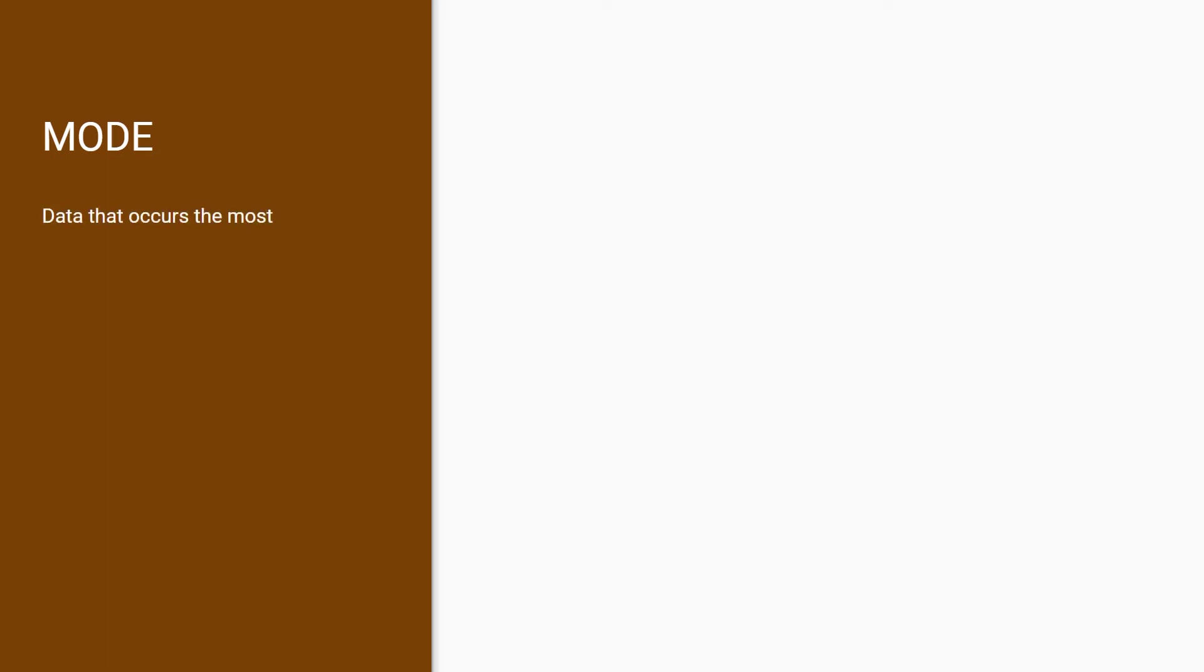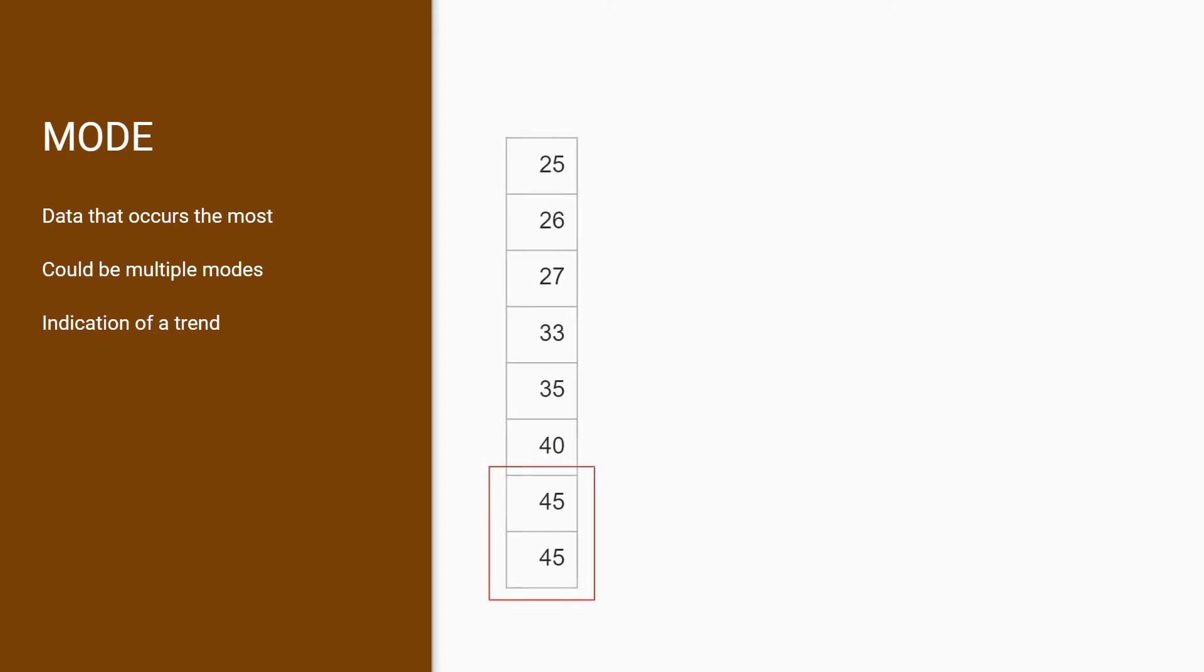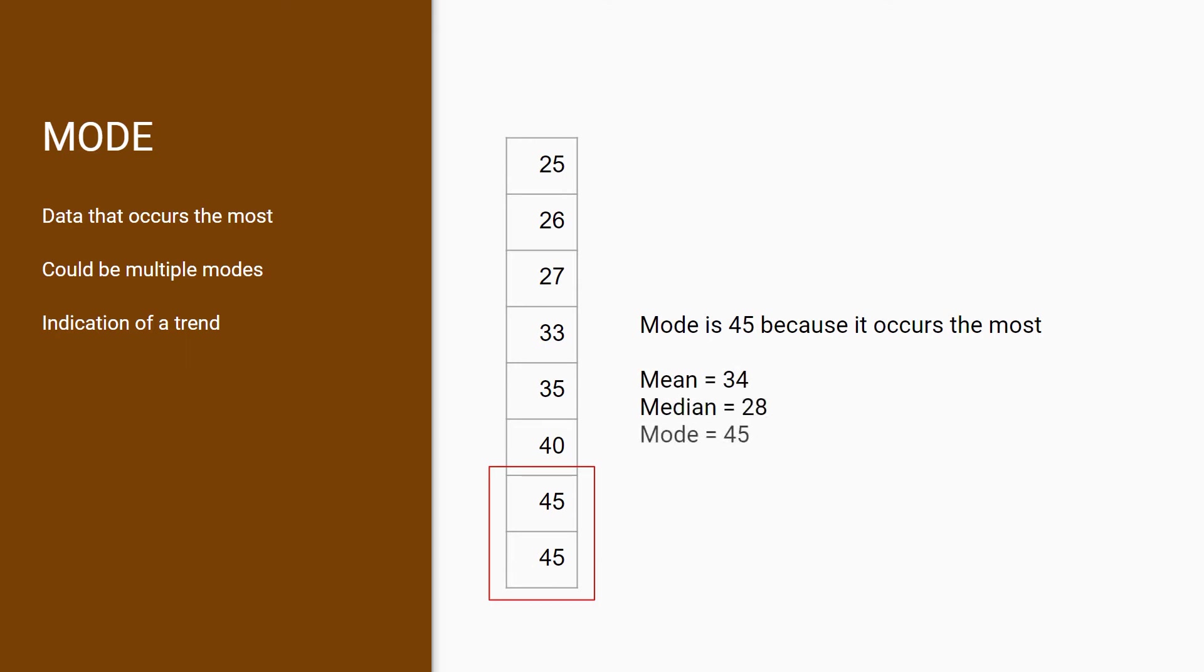Mode is a pretty simple metric. It basically shows the data that is most prevalent in your dataset. There could be multiple modes in a dataset, and it gives us an indication of a trend to your data. In our previous example, we can see that mode is 45 because this data occurs the most. This tells us that the employee's age tends to be 45.